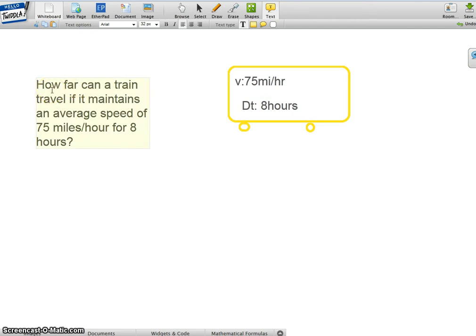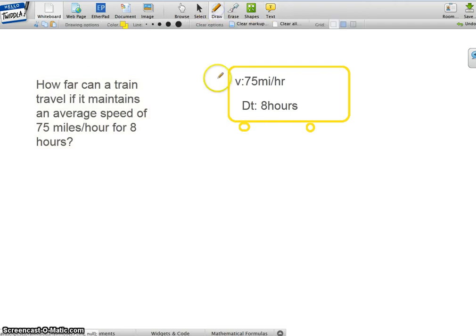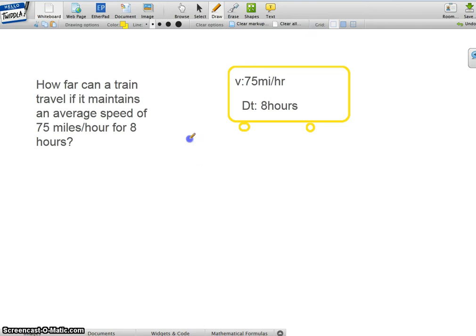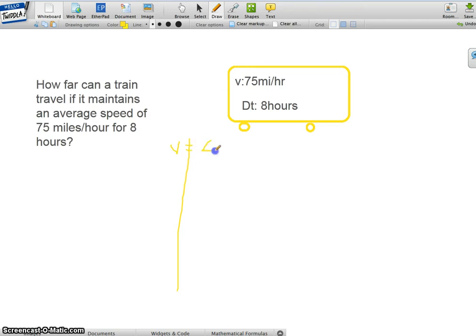So I'm going to use the velocity formula which is V equals delta x over delta t.